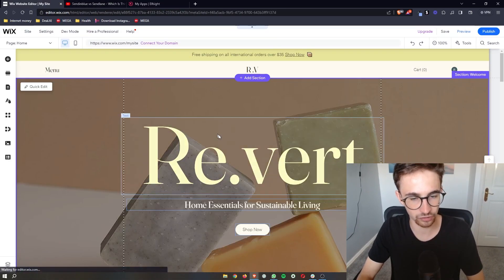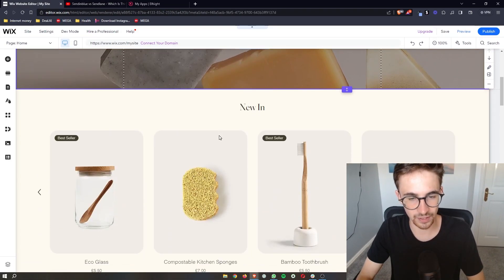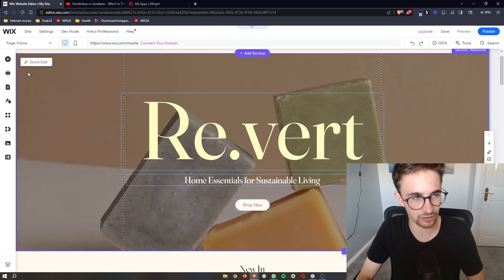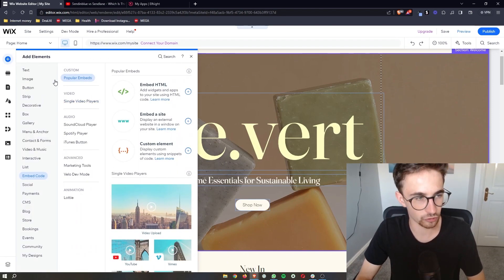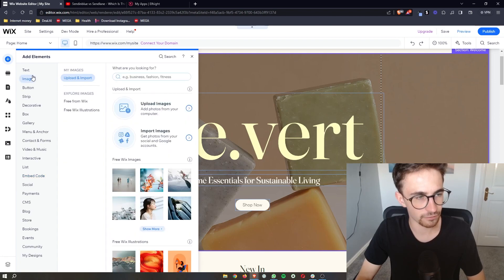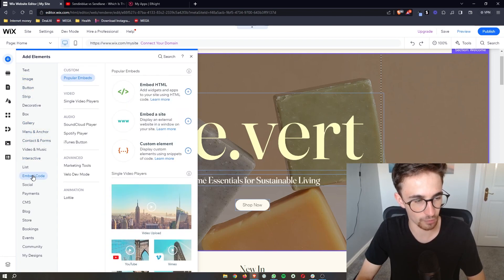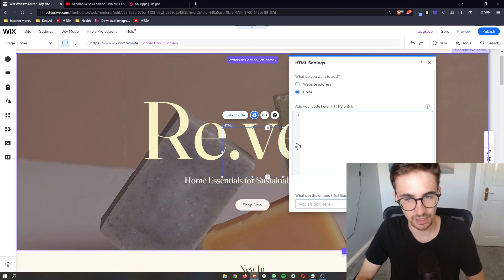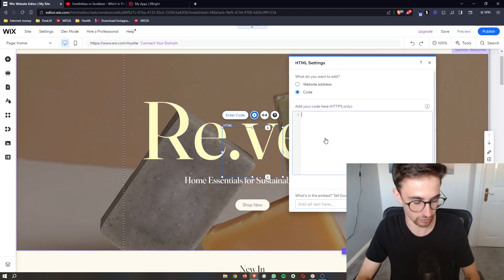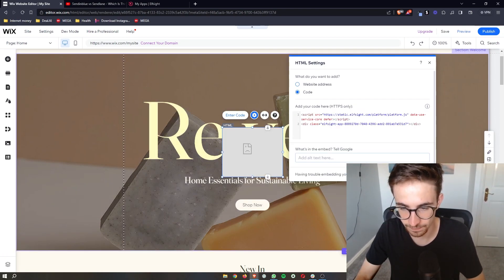Go back over to Wix, and on the Wix editor all we need to do is go to the top corner and click on "Add Element." Once this opens up, from all the sections we can choose from, go to "Embed Code" and then we are going to embed the HTML. Add this to the site, and then literally all we need to do is paste in what we just copied.